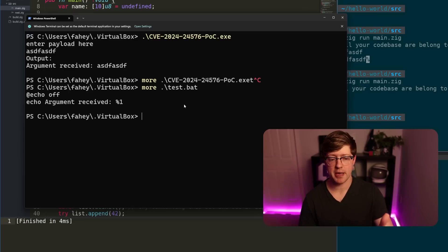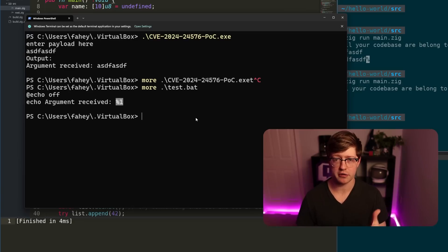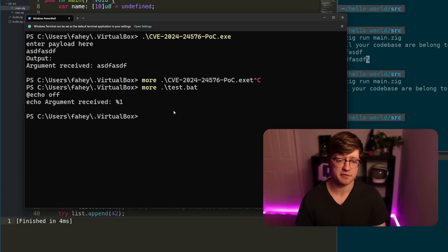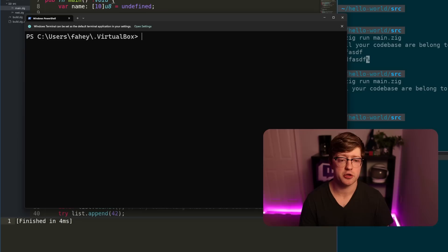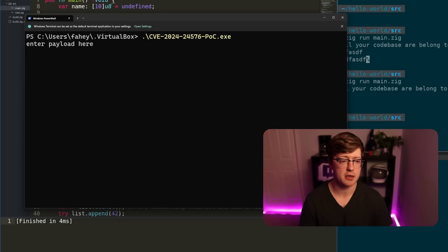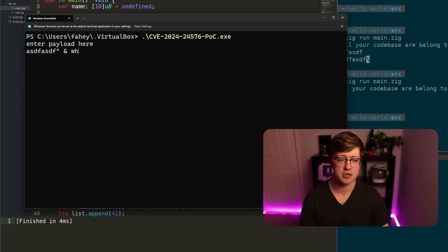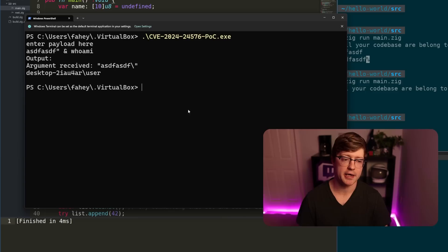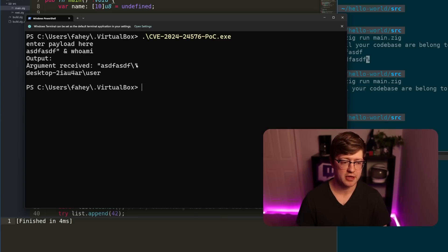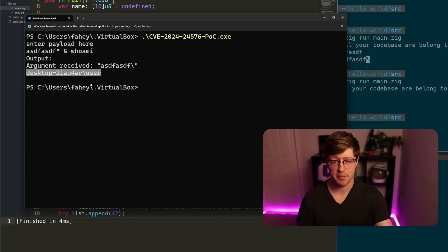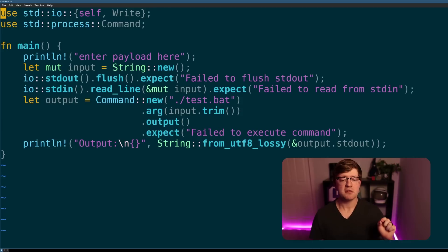The vulnerability is in the fact that we can inject commands into the .args library, or the .args function. So the way we can do this is if we do CVE whatever, and we type this, we escape out of that system command that I can do, and who am I, it not only says argument received this, but then it runs that command in the batch file. So not great.